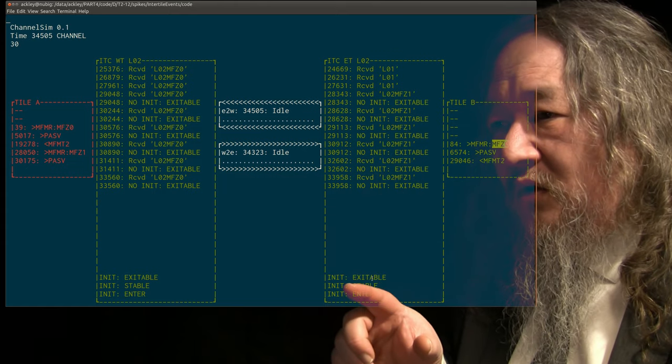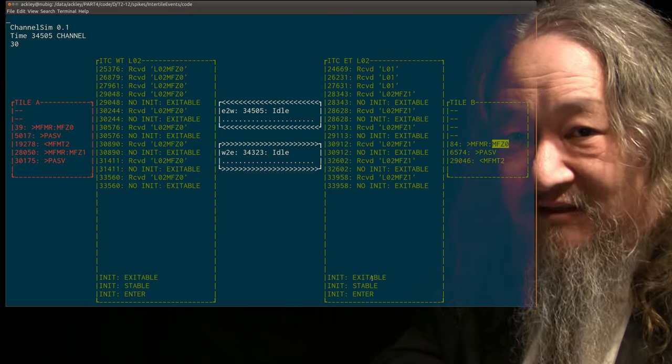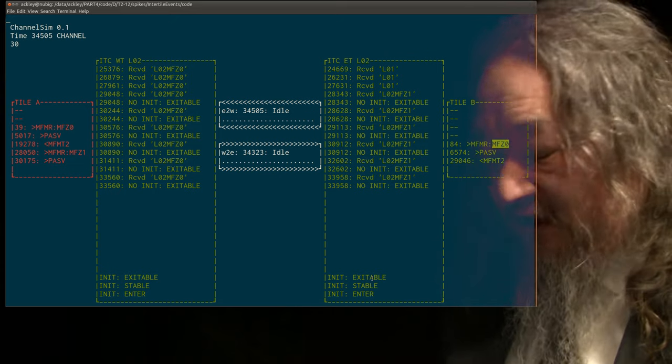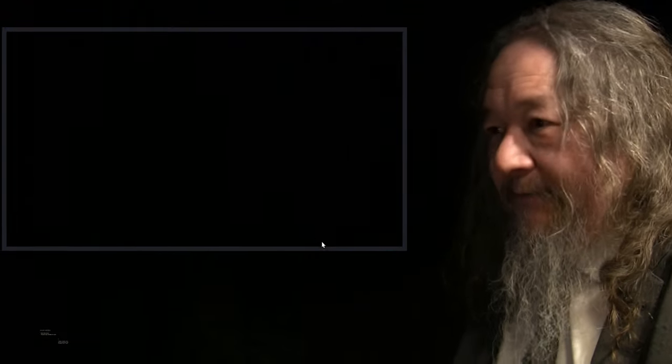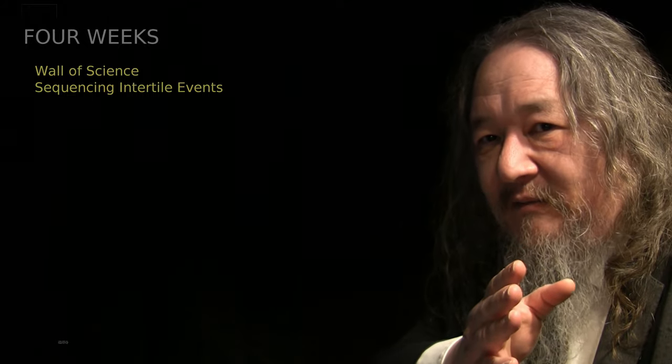I need to polish this up more and clean up the code to use it as a model for going back to the C++ code — that's what I'd really like to get to this coming week. We'll see. Four more weeks in the wall of science. Sequencing inter-tile events — the sequencing is coming along. Hope to have more next week. Thanks for being here, have a good week.